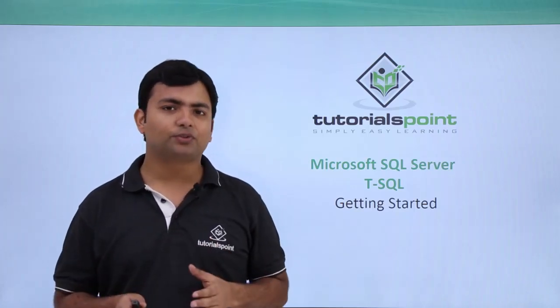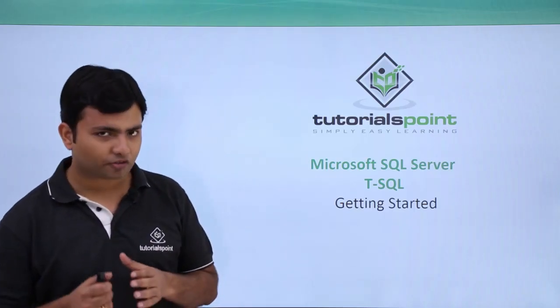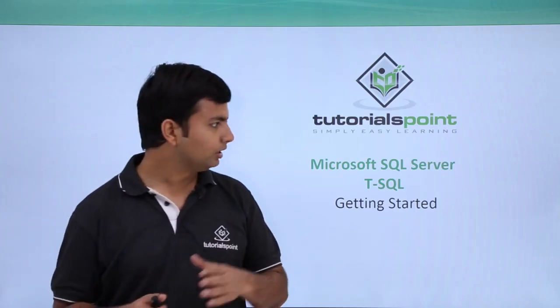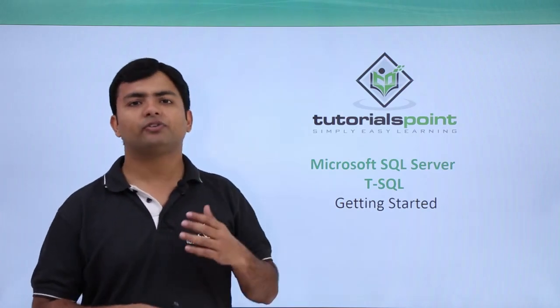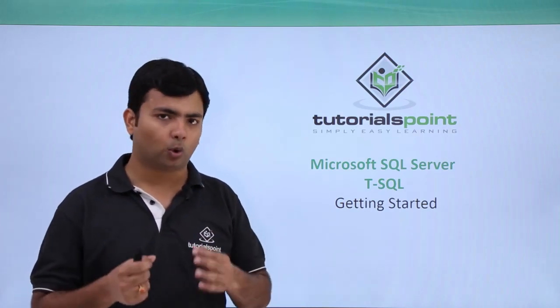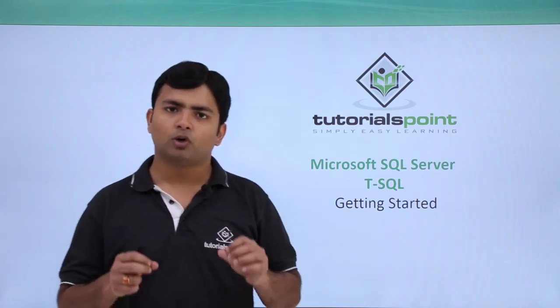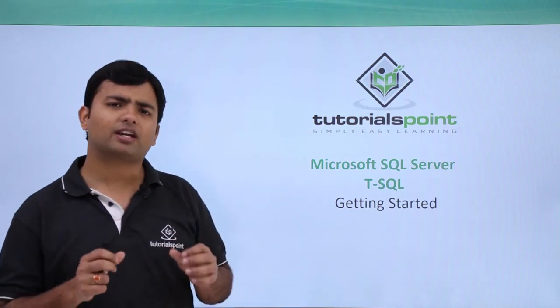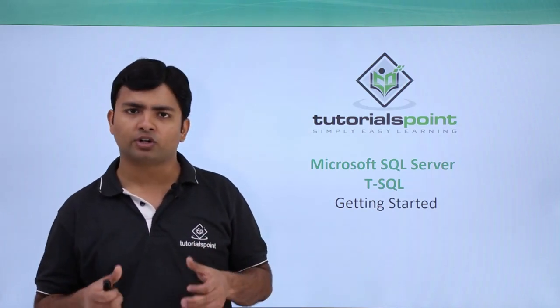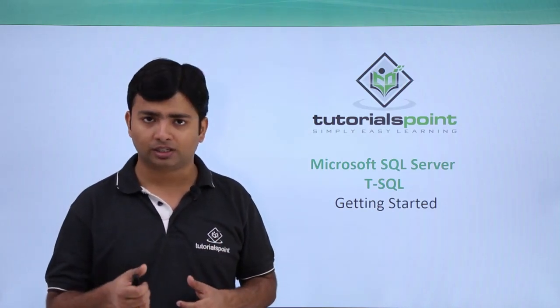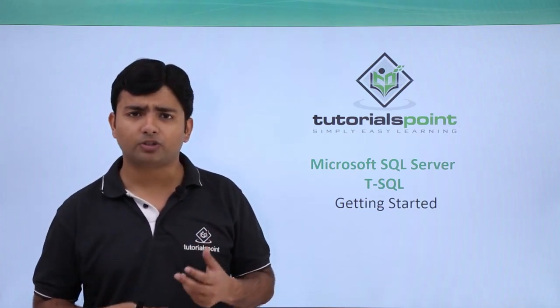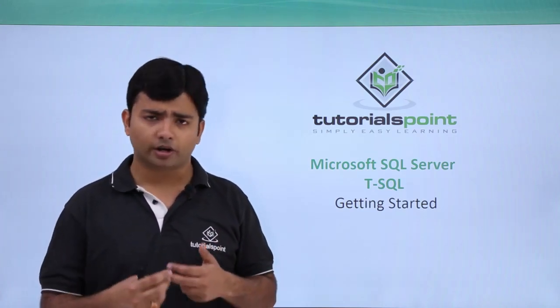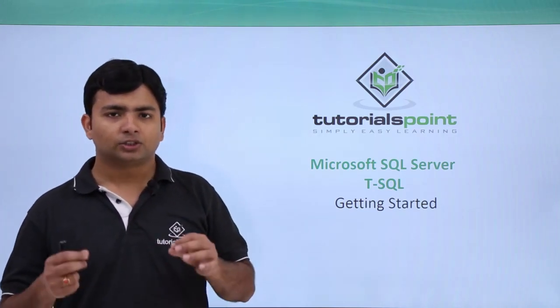As in the previous video we have already seen the introduction of Transact SQL. Now in this video we will start implementing the code. In this video we are going to write a very basic program code using Transact SQL where we will use keywords like go, begin, and end.